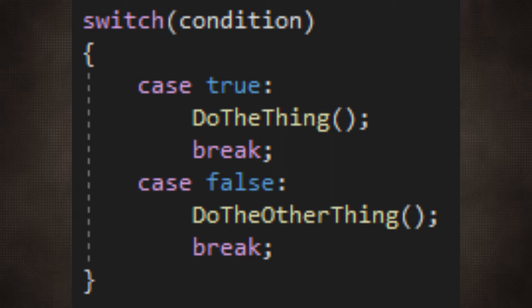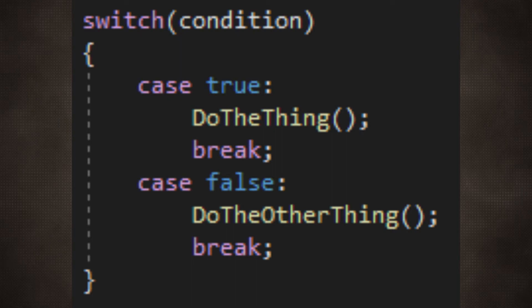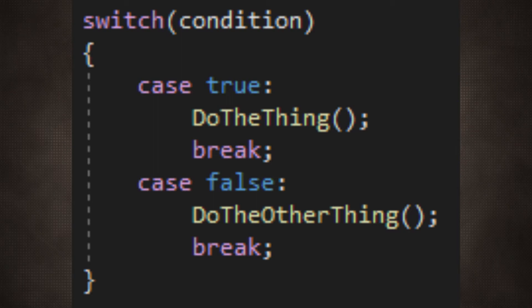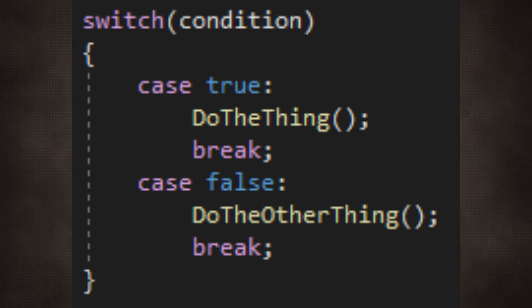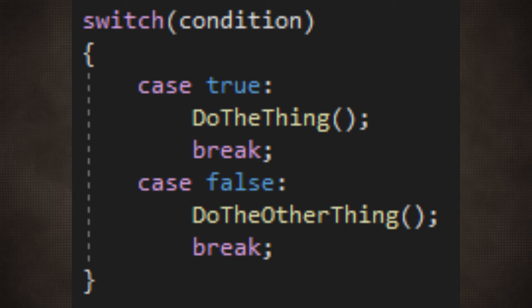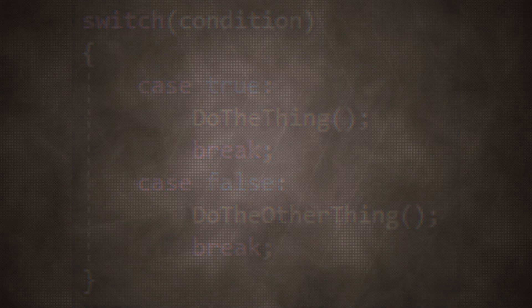You check a condition and perform certain actions depending on whether that check returns true or false. Switch cases are similar to if statements, if only a little more specialised. My enemies can only ever be performing one action at a time.